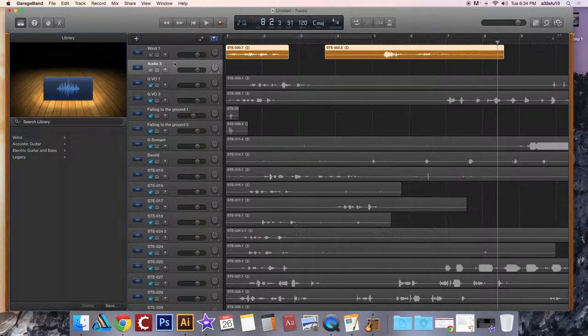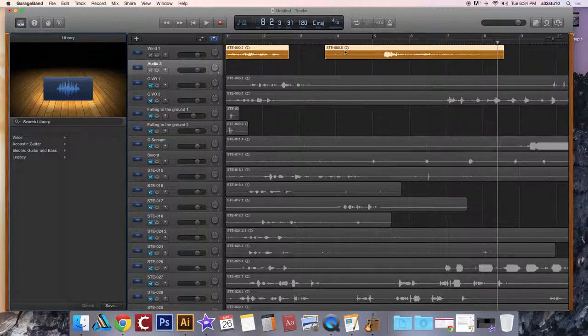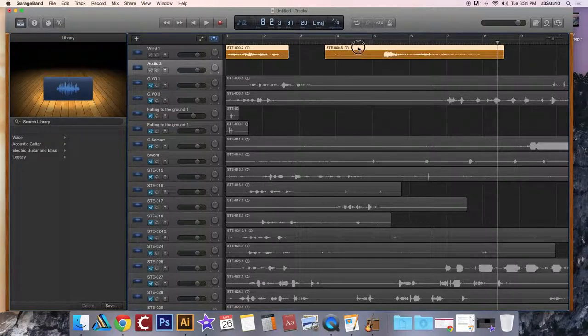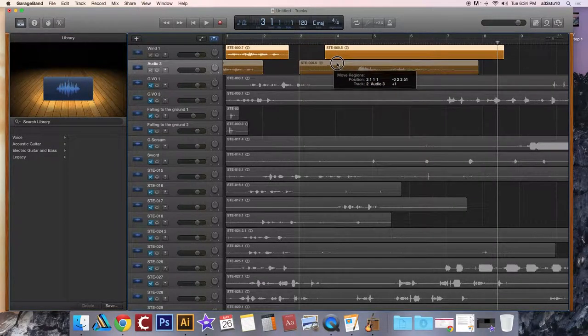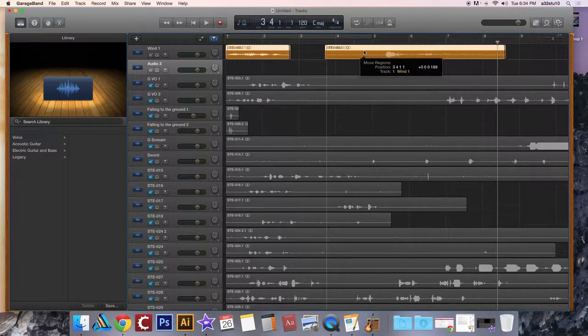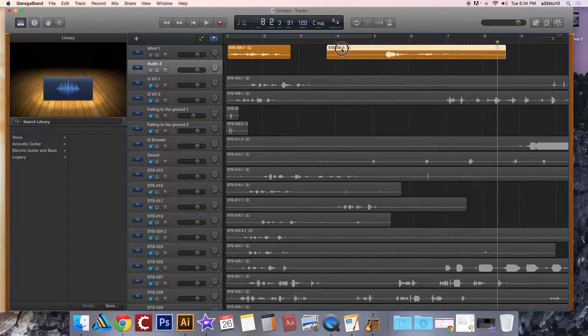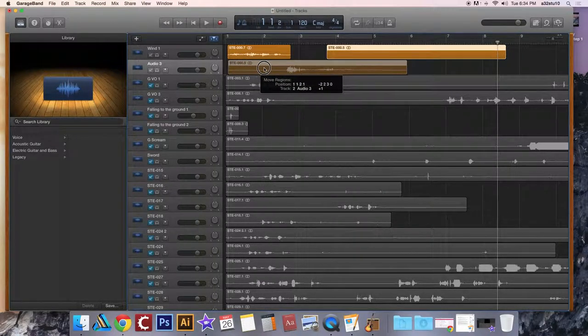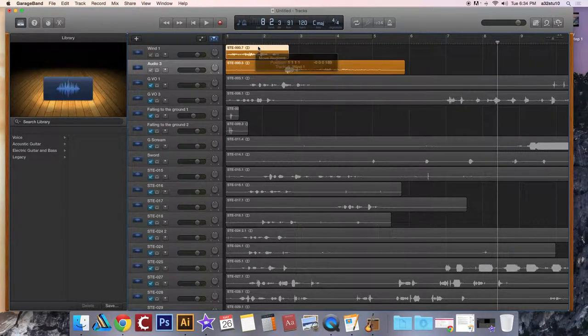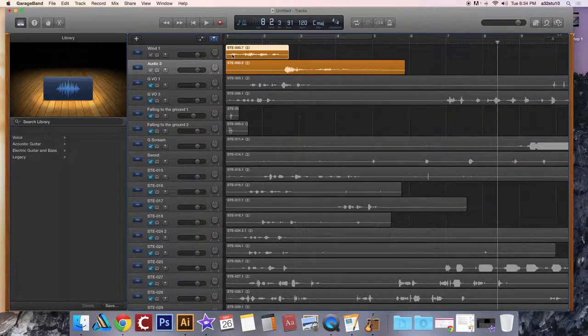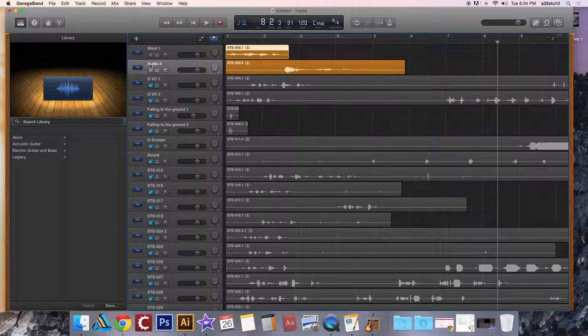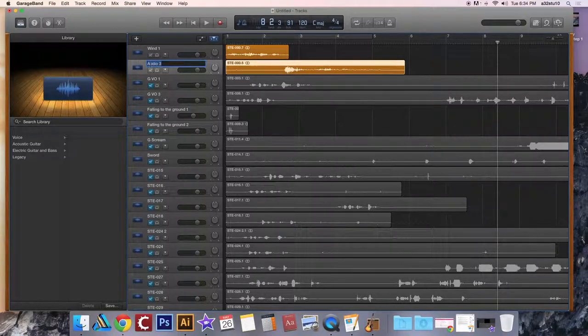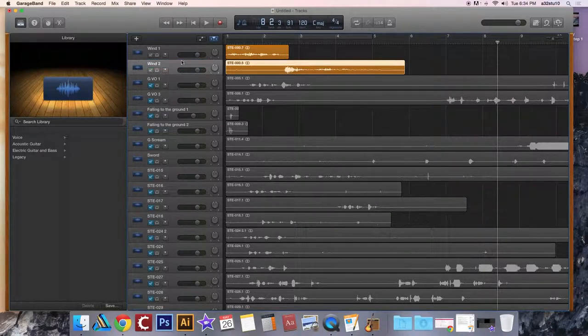It's going to drop one down here and I can just simply take this part of my audio file and drag it down to the next row. And so now I'll have wind one and wind two.